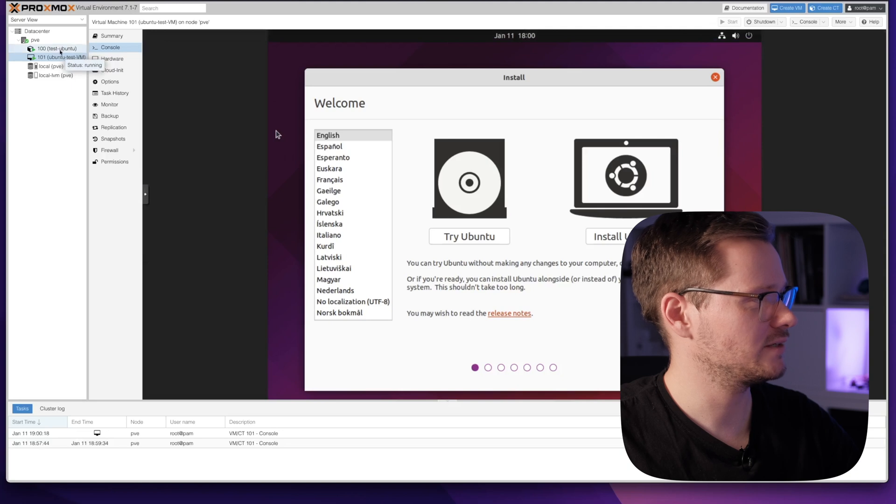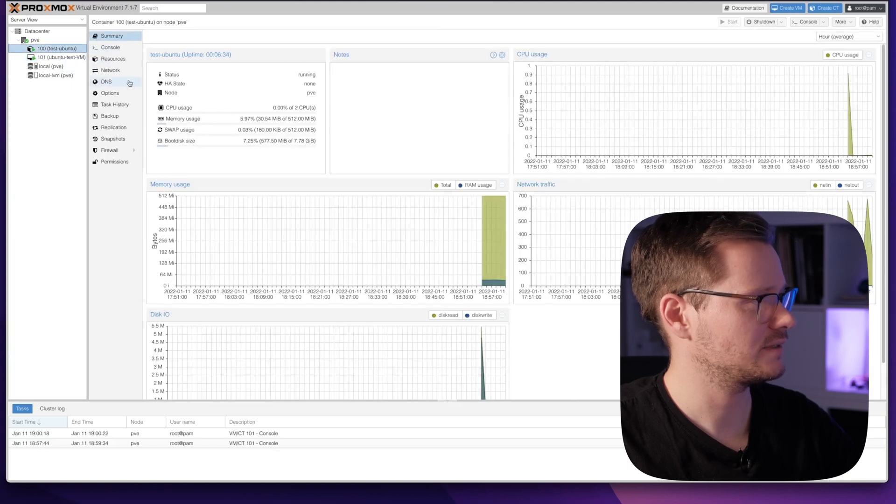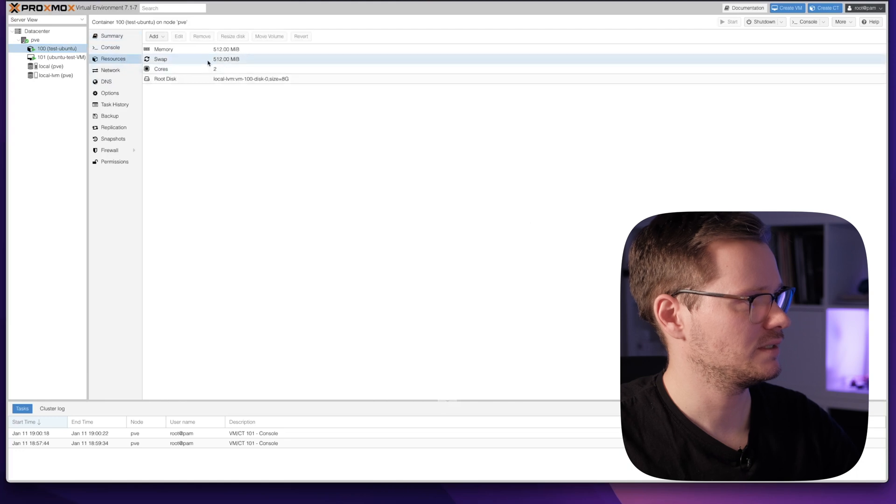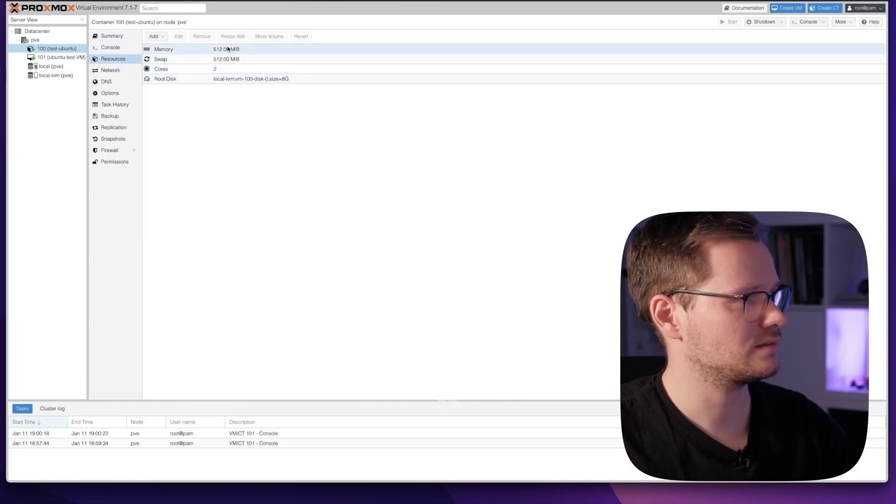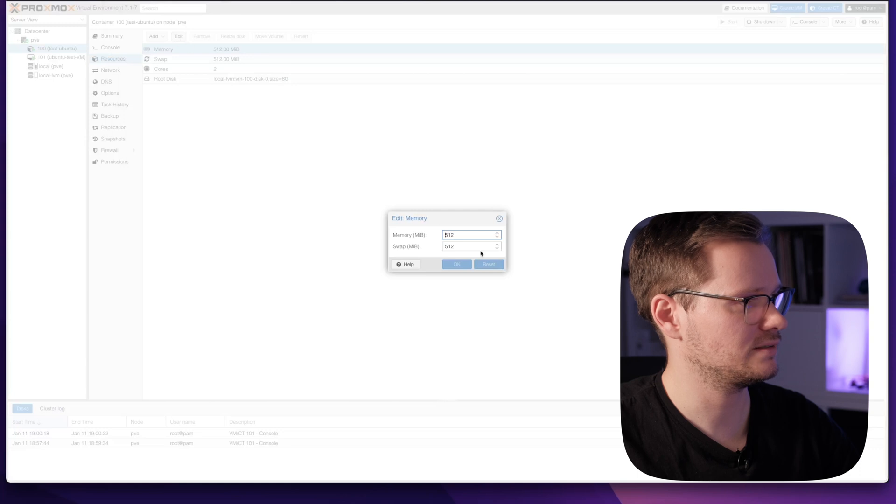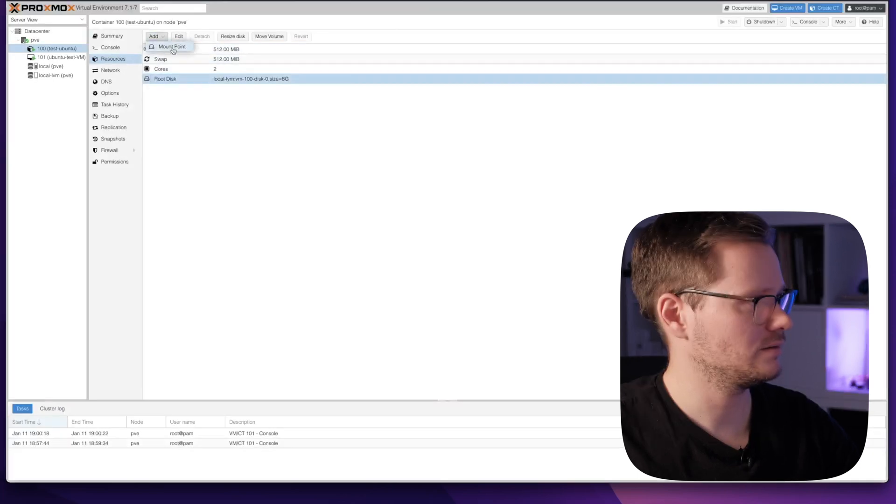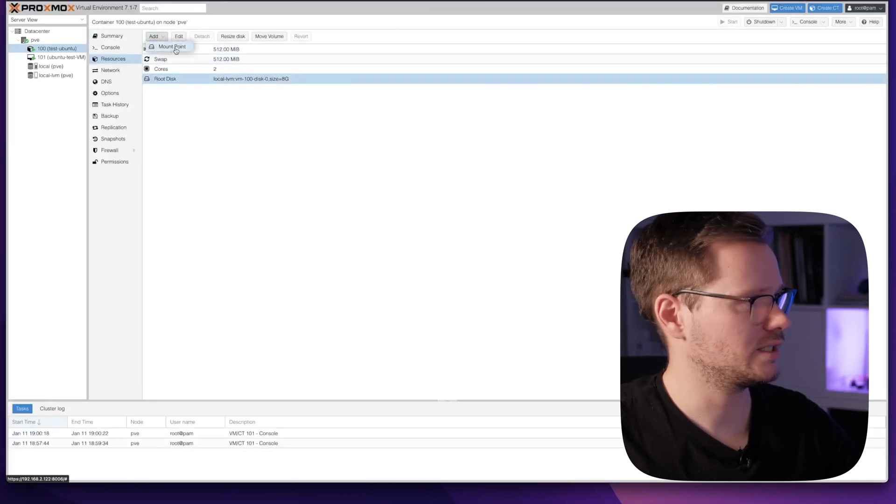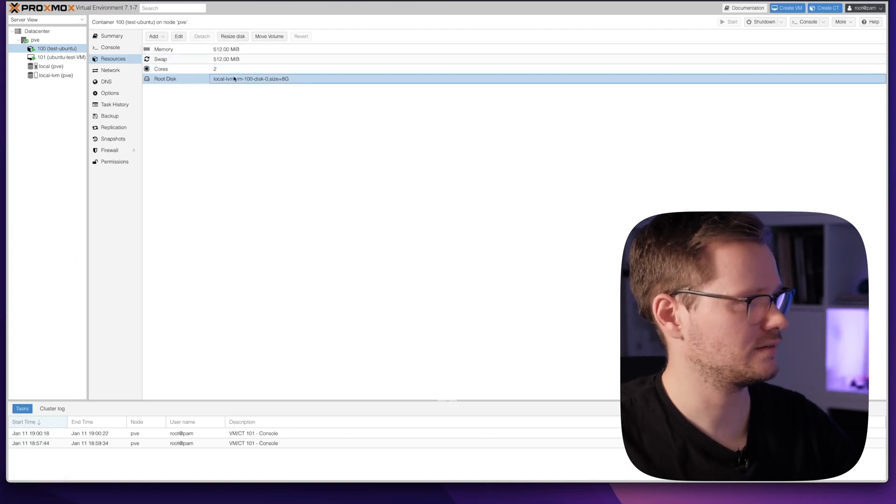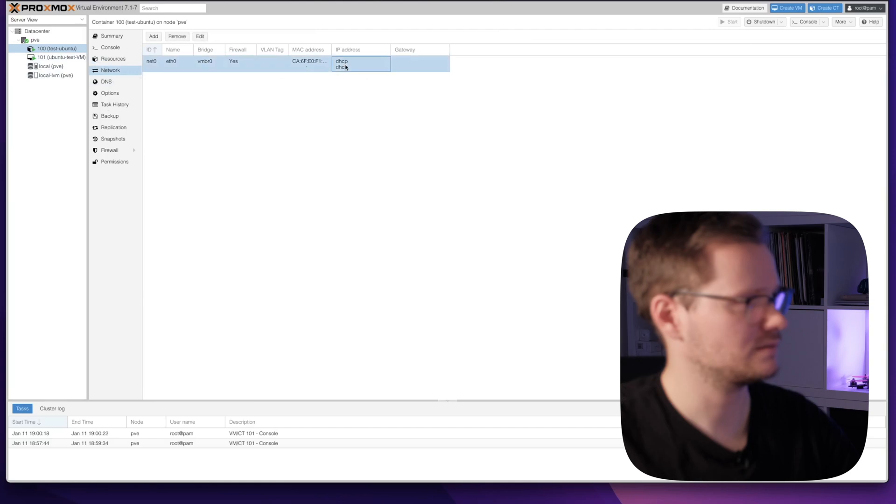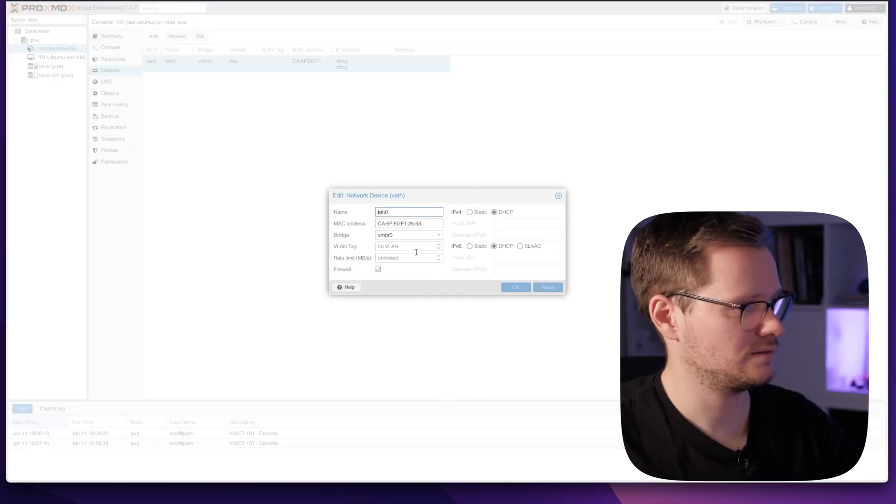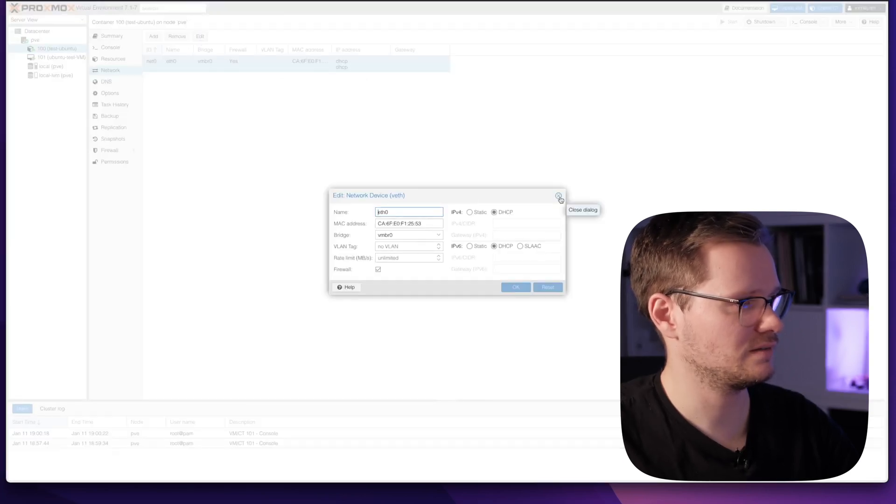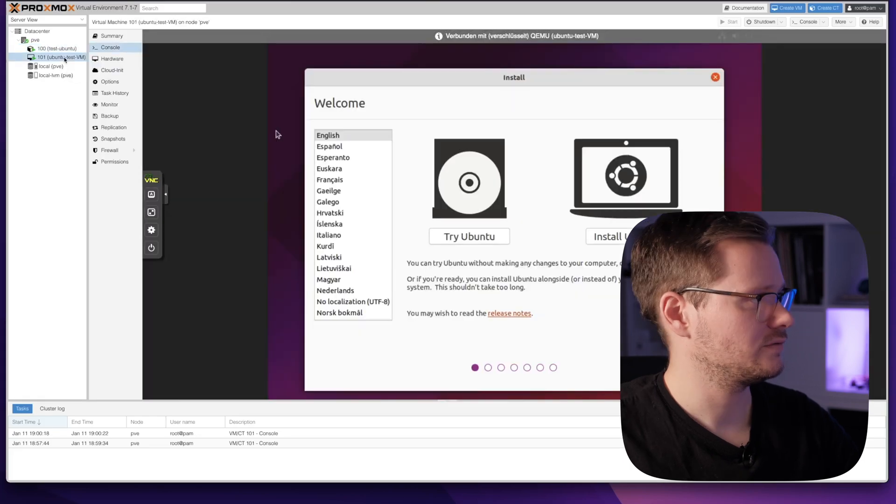Let's assume you have installed a container or a virtual machine and you want to change some settings. Just click on a container and on the resources tab. Now you can see you can add some memory here. Just click edit and enter the new size. Or you can add a mount point for hard disk storage. You can resize the existing disk. Here you can make some network settings. If you change it here, it will be instantly passed to the container.